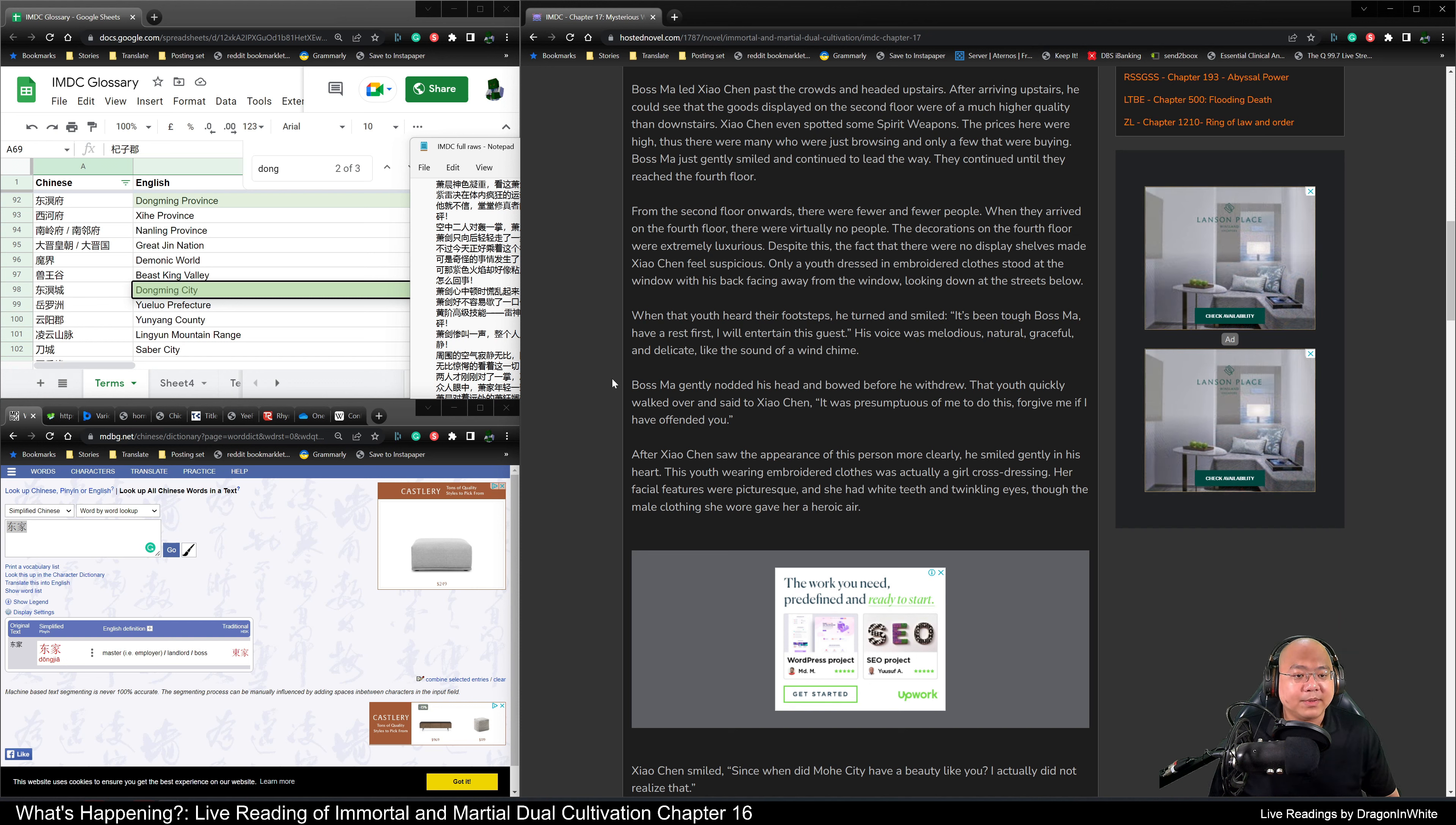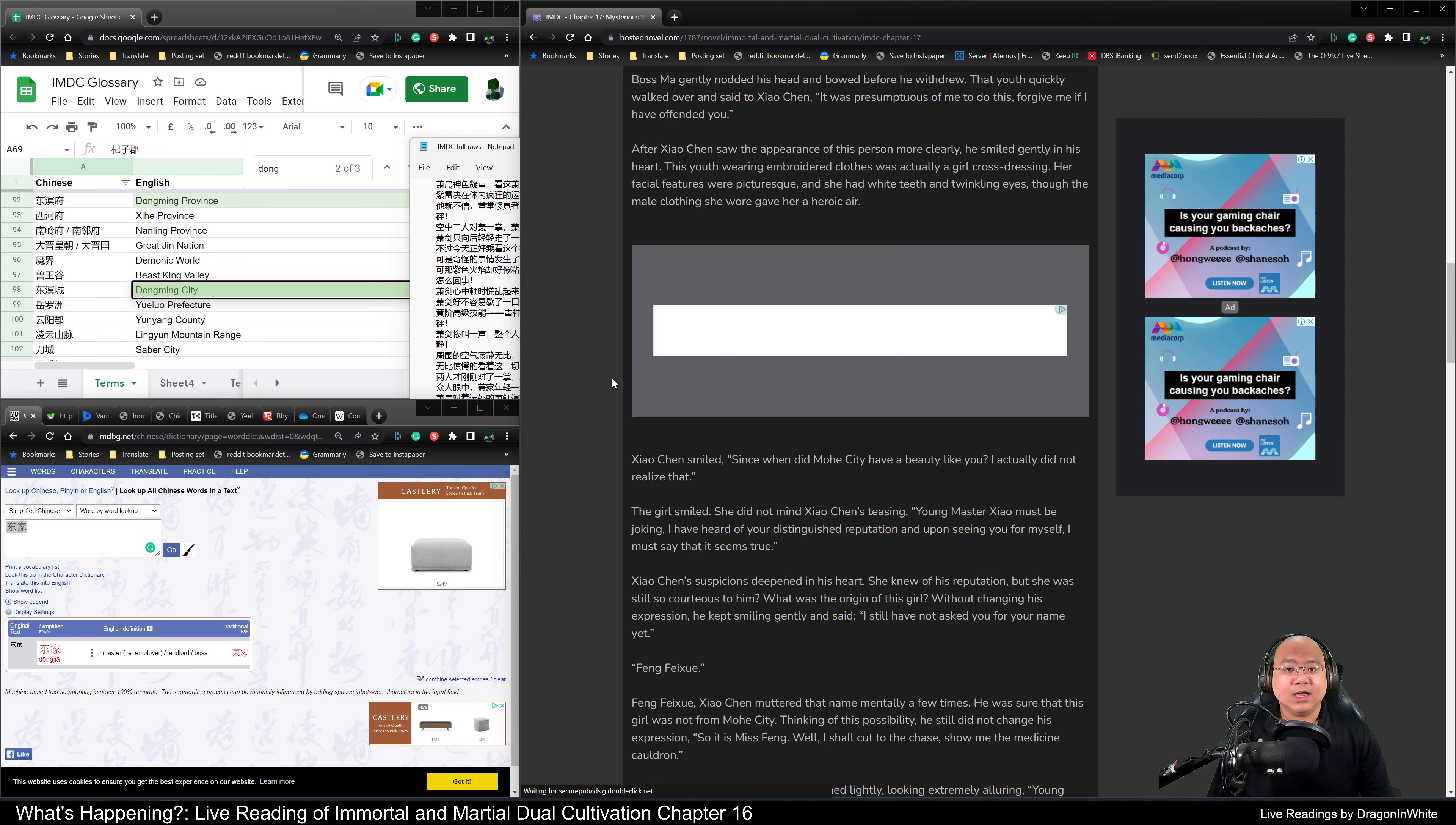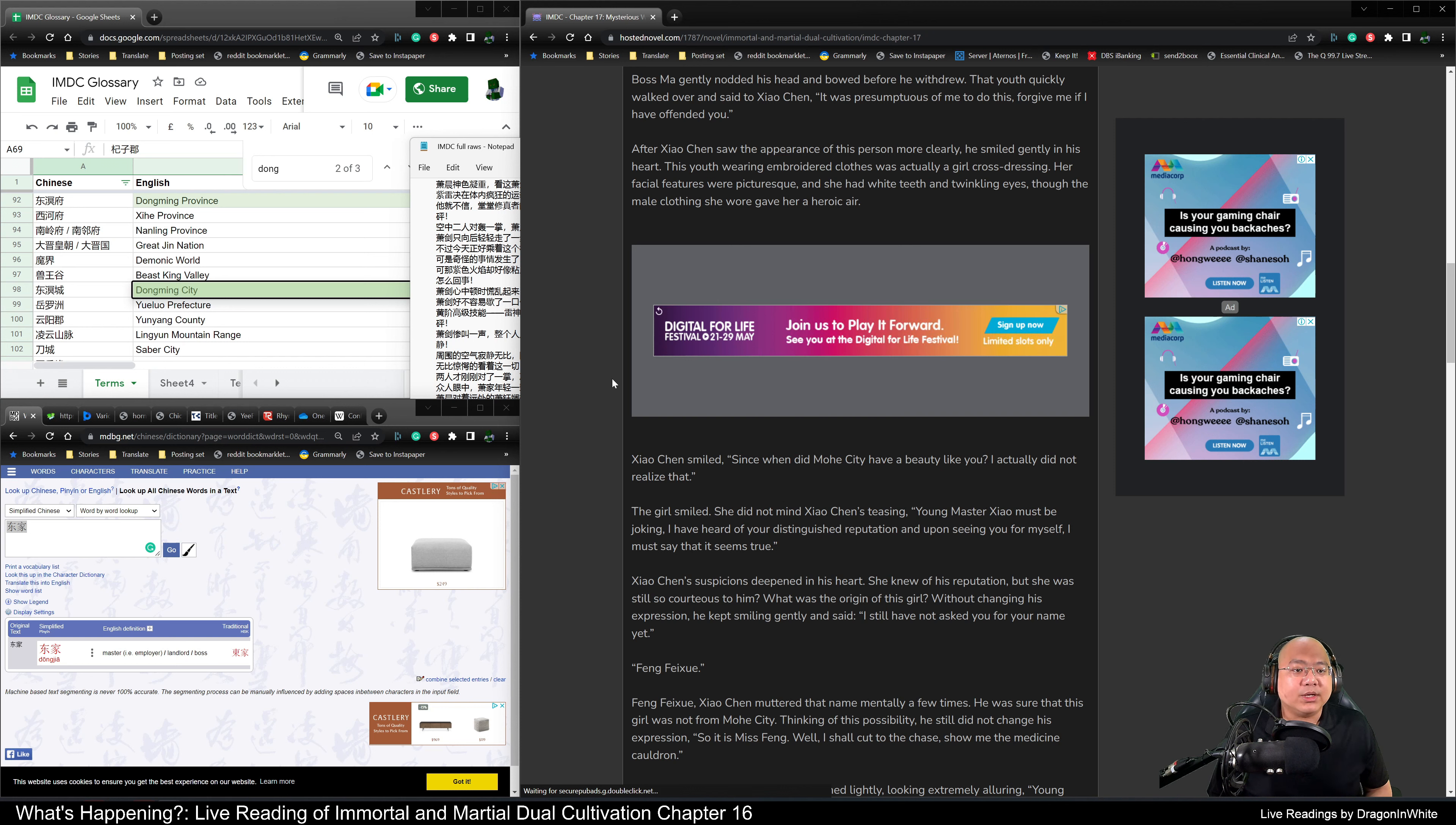His voice was melodious, natural, graceful and delicate, like the sound of a wind chime. Boss Ma gently nodded his head and bowed before he withdrew. That youth quickly walked over. After Xiao Chen saw the appearance of this person more clearly, he smiled gently in his heart. This youth wearing embroidered clothes was actually a girl cross-dressing. Her facial features were picturesque, and she had white teeth and twinkling eyes, though the male clothing she wore gave her a heroic air.